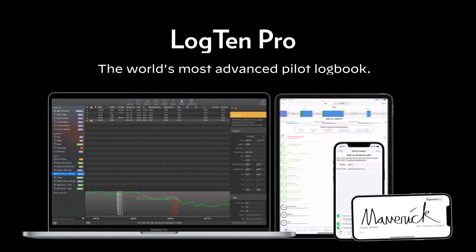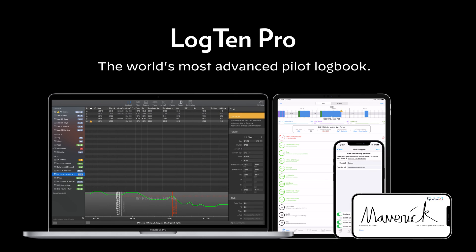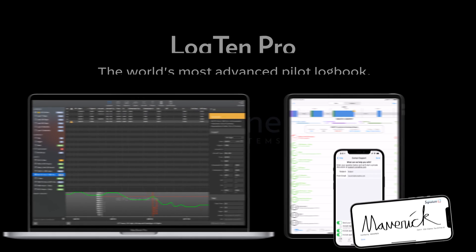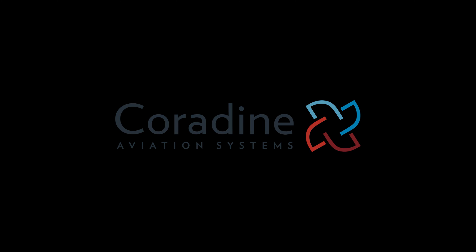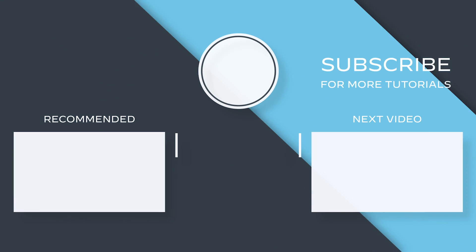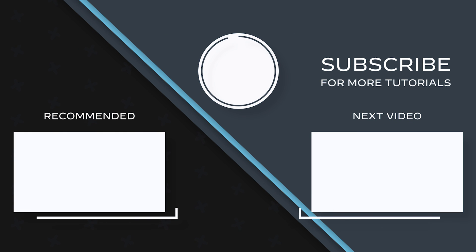For more LogTen Pro tips and tutorials, subscribe to the Coradine Aviation channel, or click another video to keep watching now.